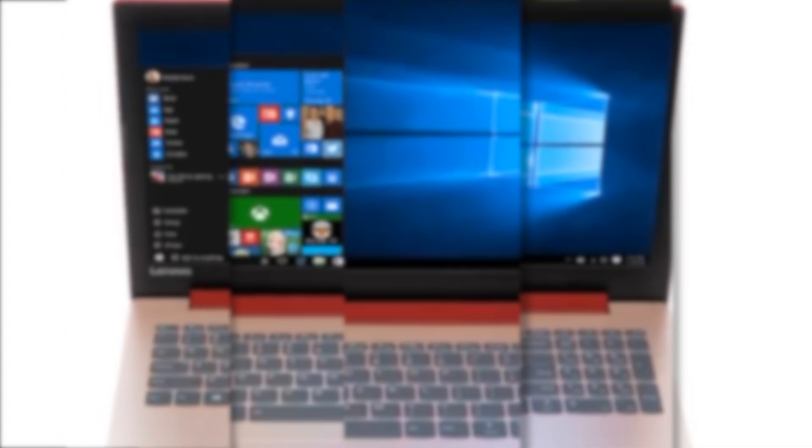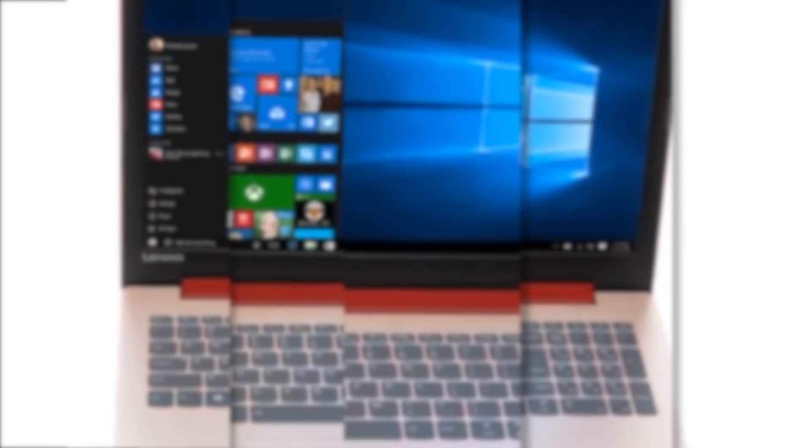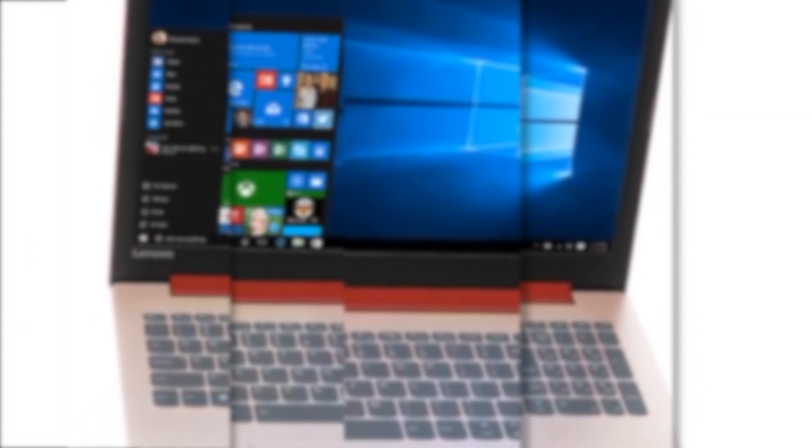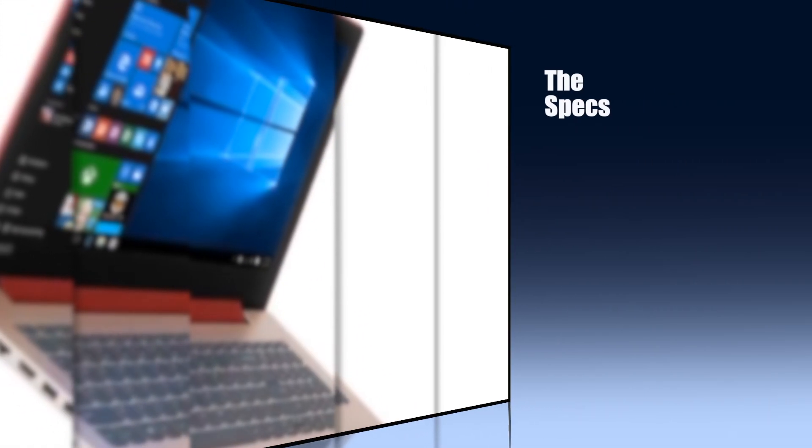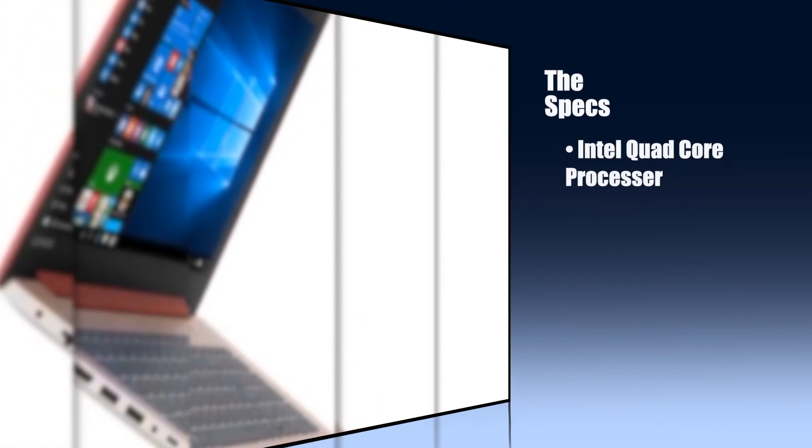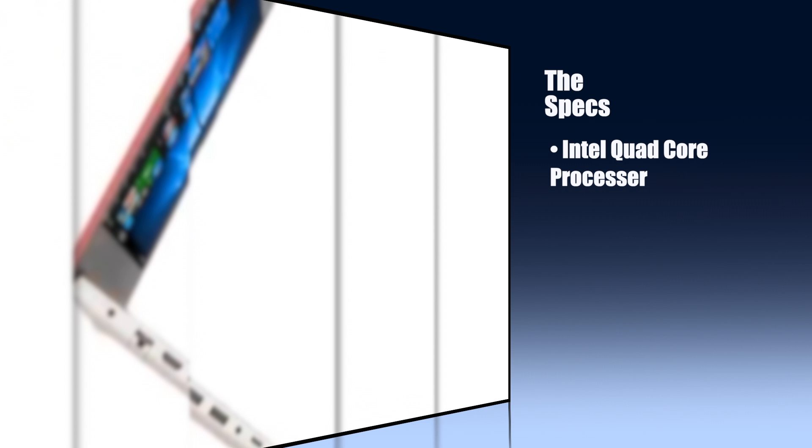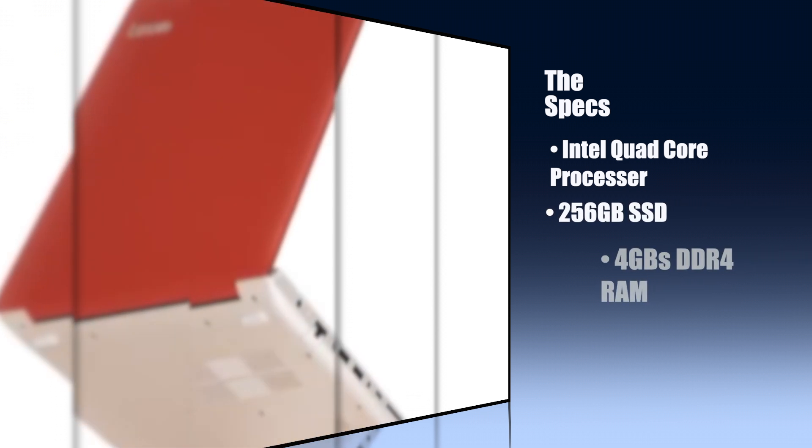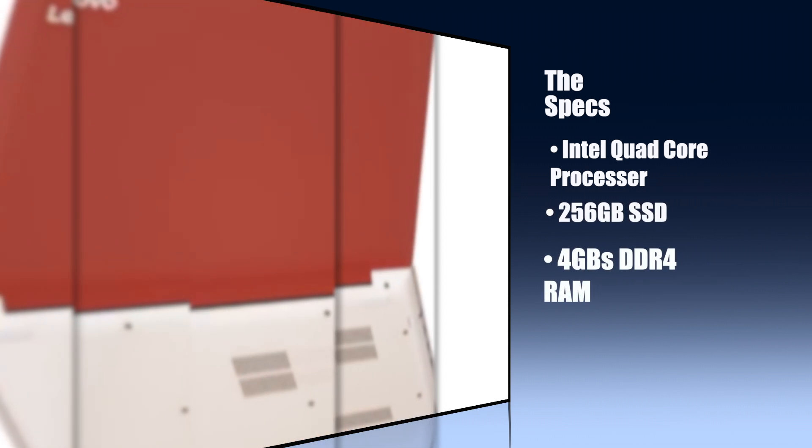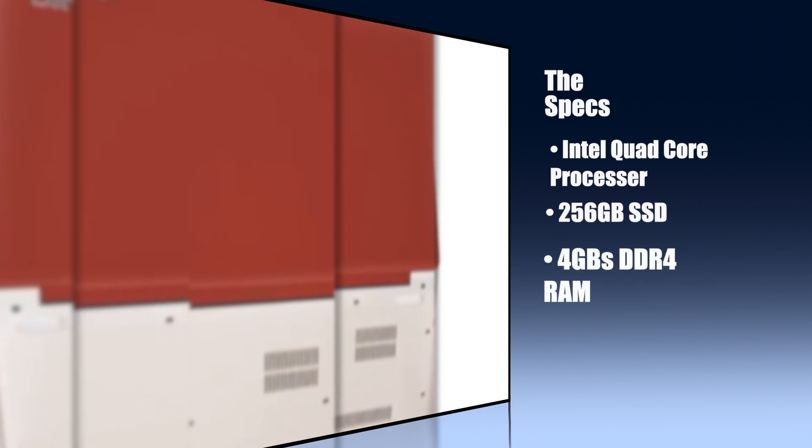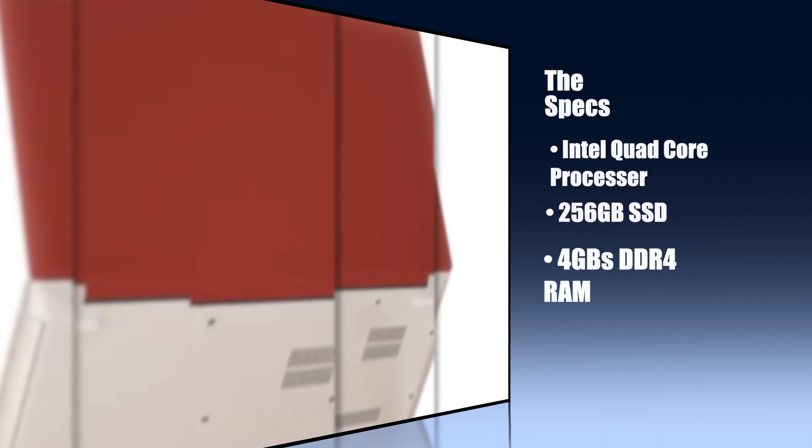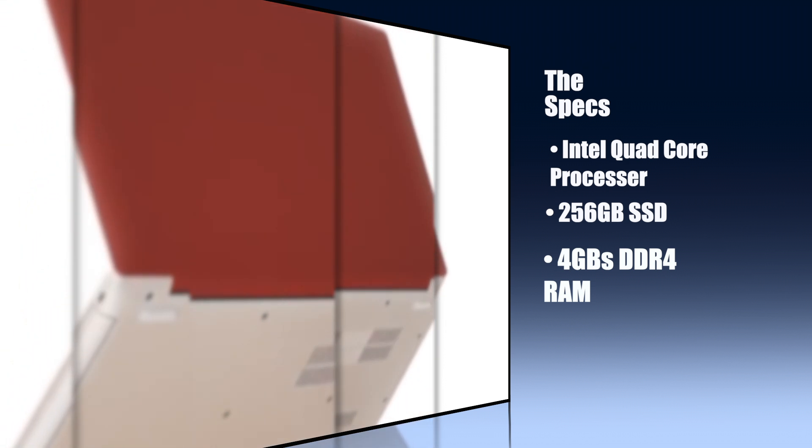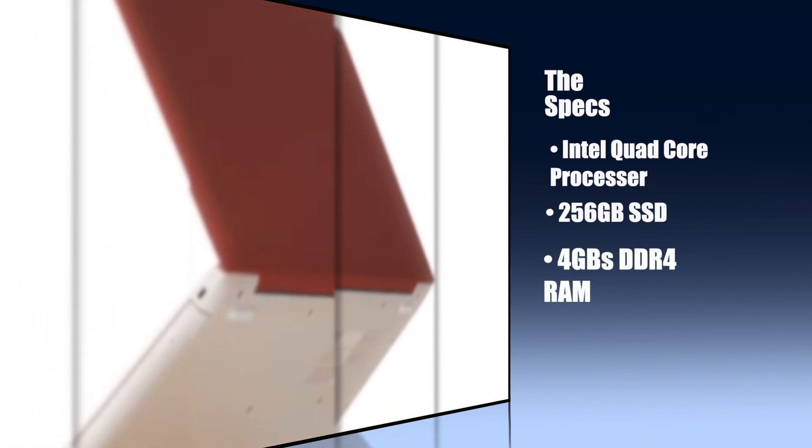Even though the casing may feel slightly on the cheaper side, mostly being made of plastic, don't let looks deceive you. With the Intel quad core processor, a 256GB SSD and 4GB of DDR4 storage you can expect this machine to run quick and stay quick.